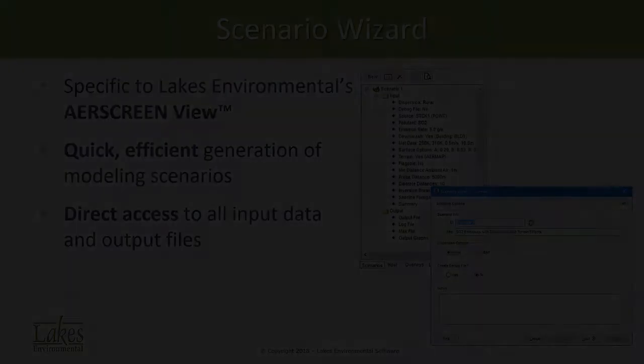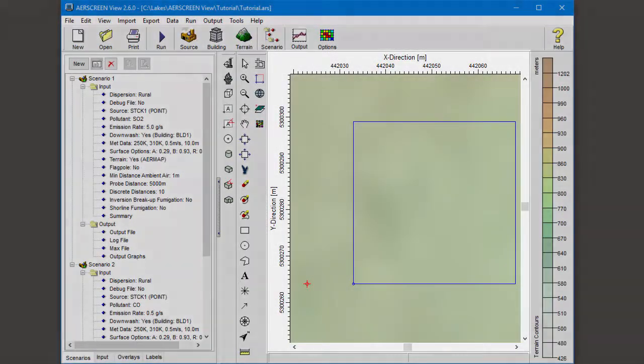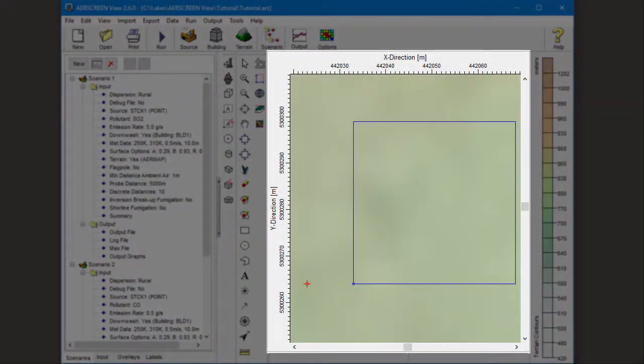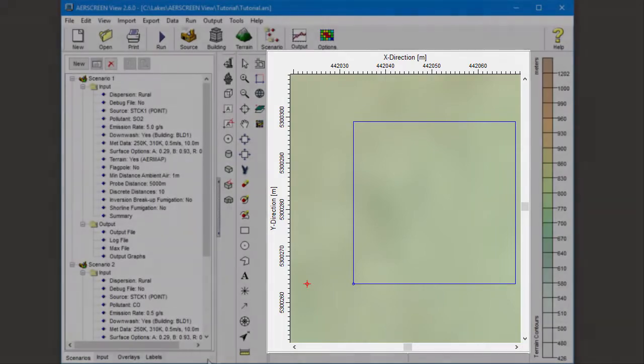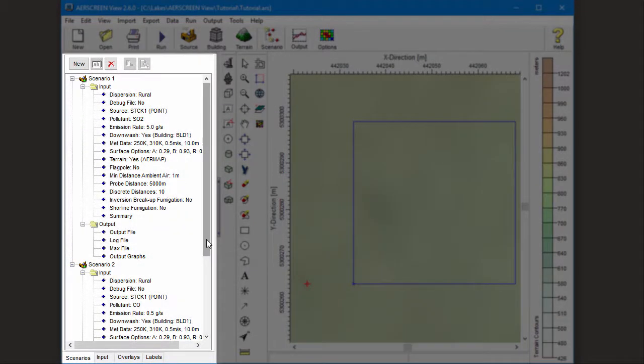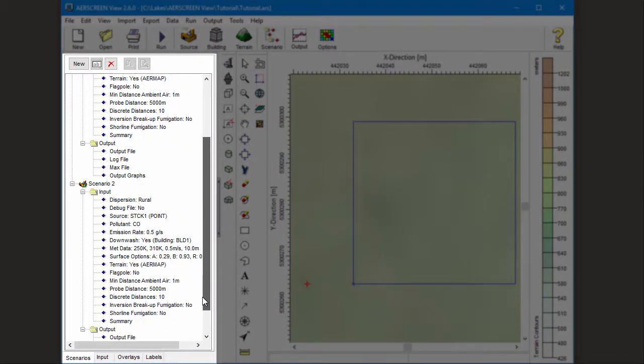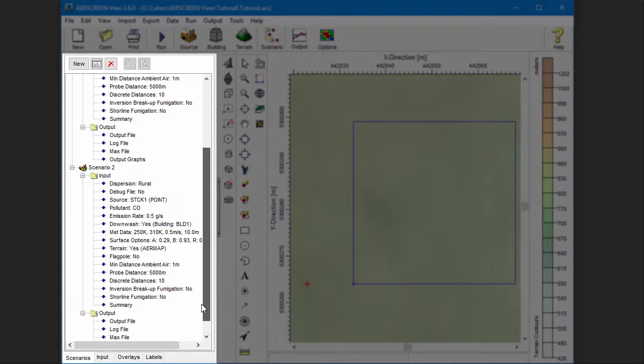Here I have the AirScreenView tutorial project open, which features a single point source as shown in the main display on the right. On the left, I have the Scenarios tree view with full input and output details for two existing completed modeling scenarios.